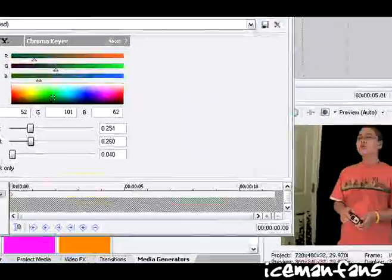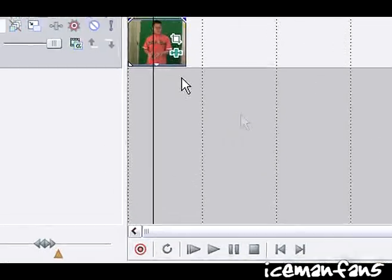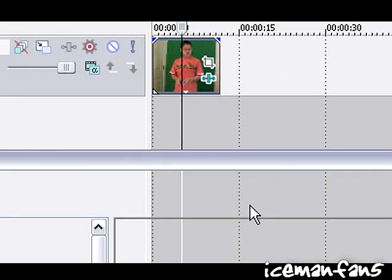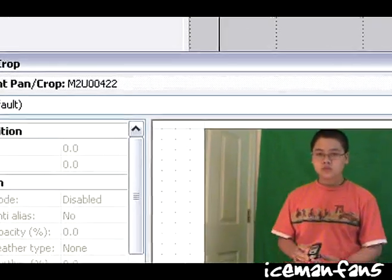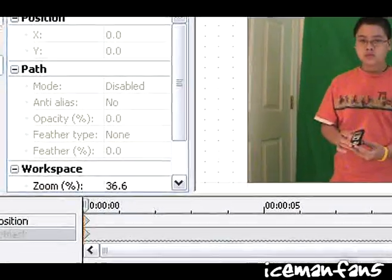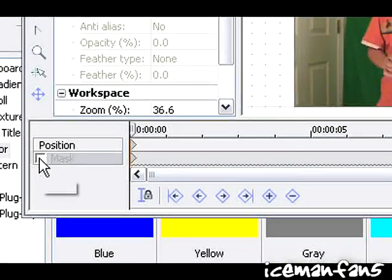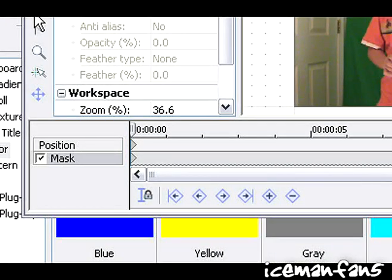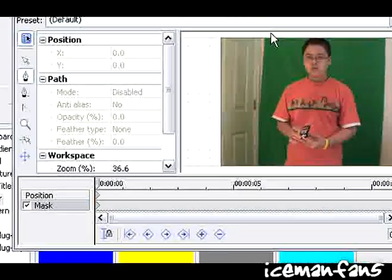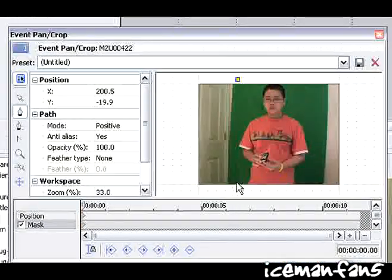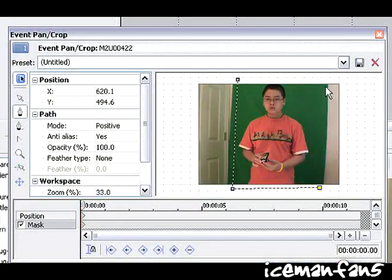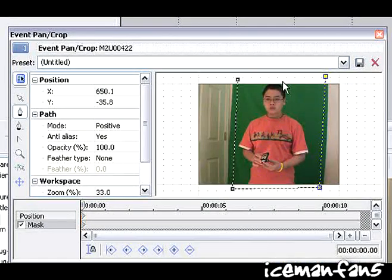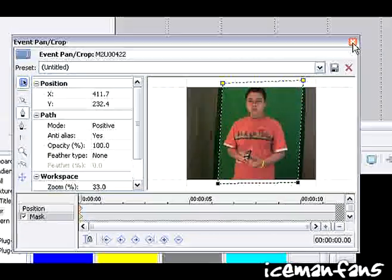And to cut off this extra stuff, go to event pan/crop, hit the mask and put a rectangular mask around that. You could probably do something with the cookie cutter if you don't have the masking.